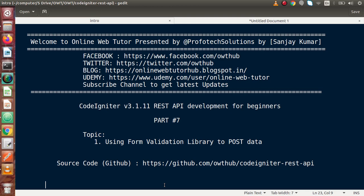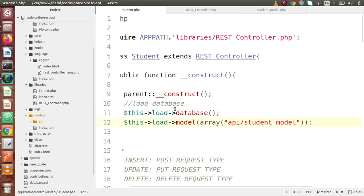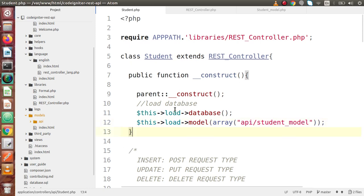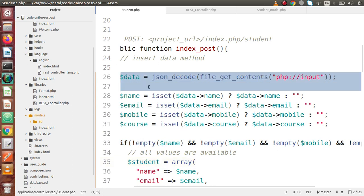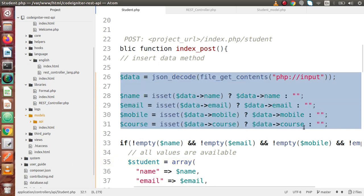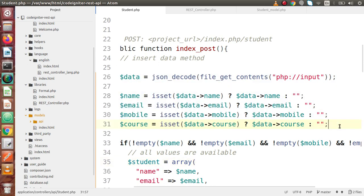Inside this video session, we will discuss about using the Form Validation Library with our post data. In the last video, we had seen how we can submit our post data using body parameters, and we successfully collected and saved it to our database table.